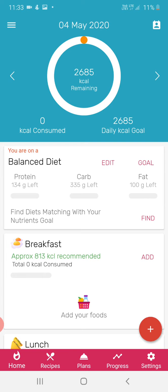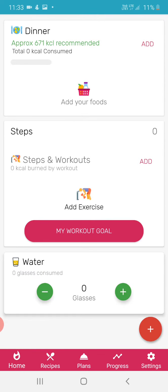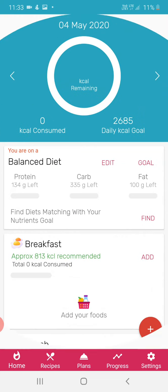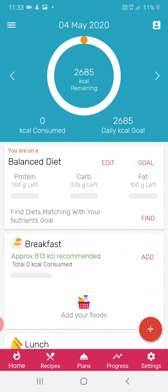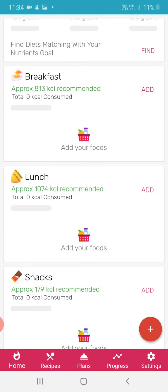This is the home page. It will show how much balance, how much diet, how much calories you have to consume daily. 2685 calories is what a person should consume daily.